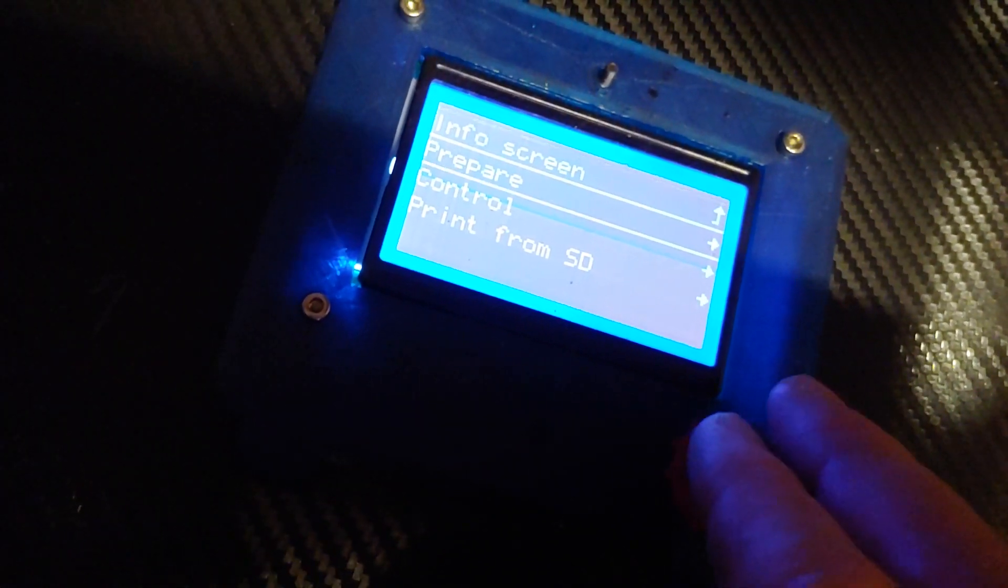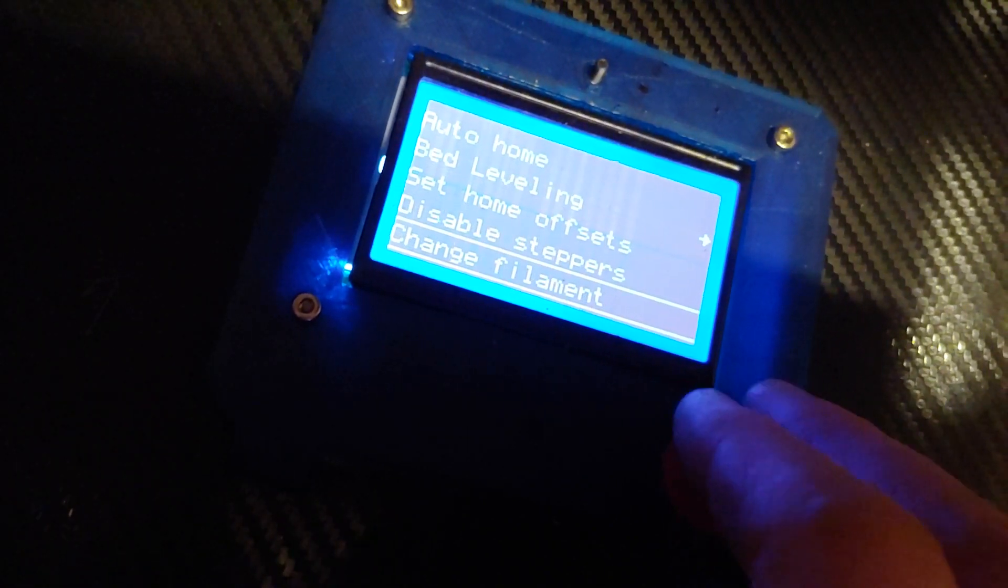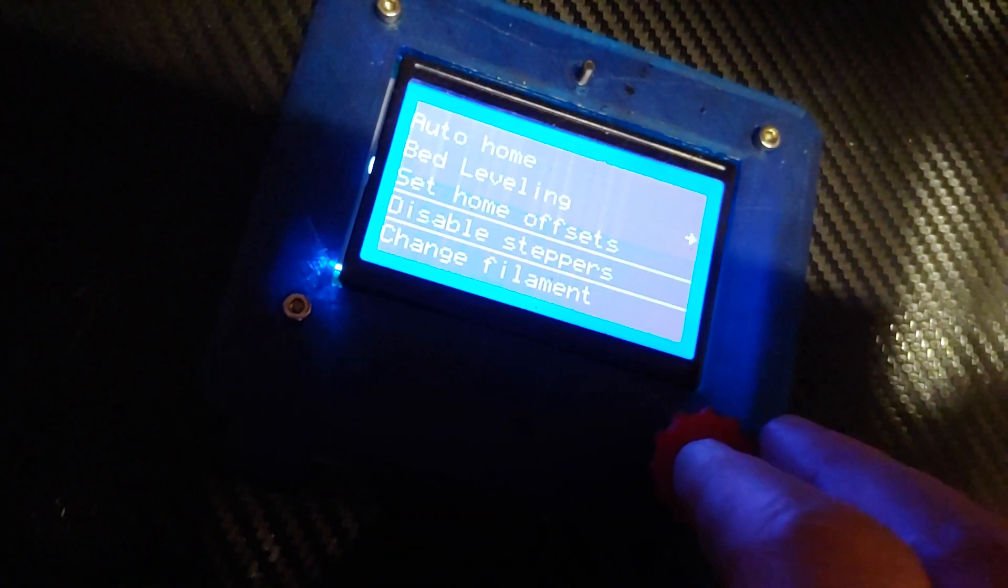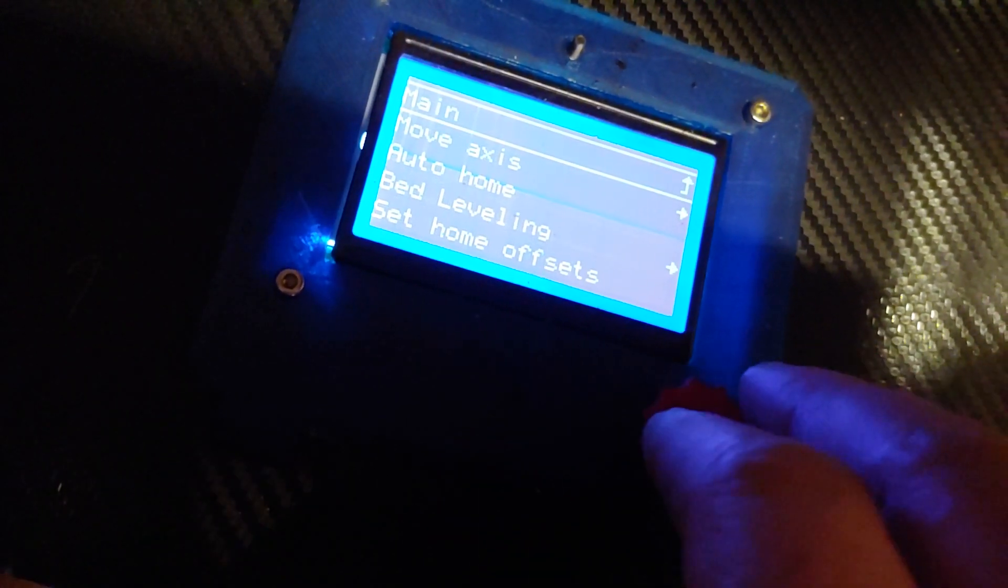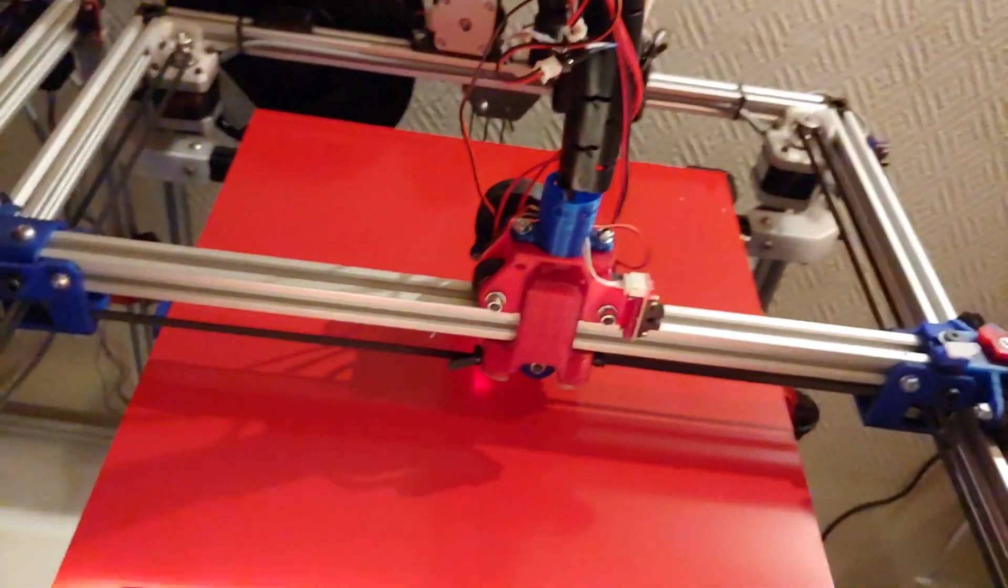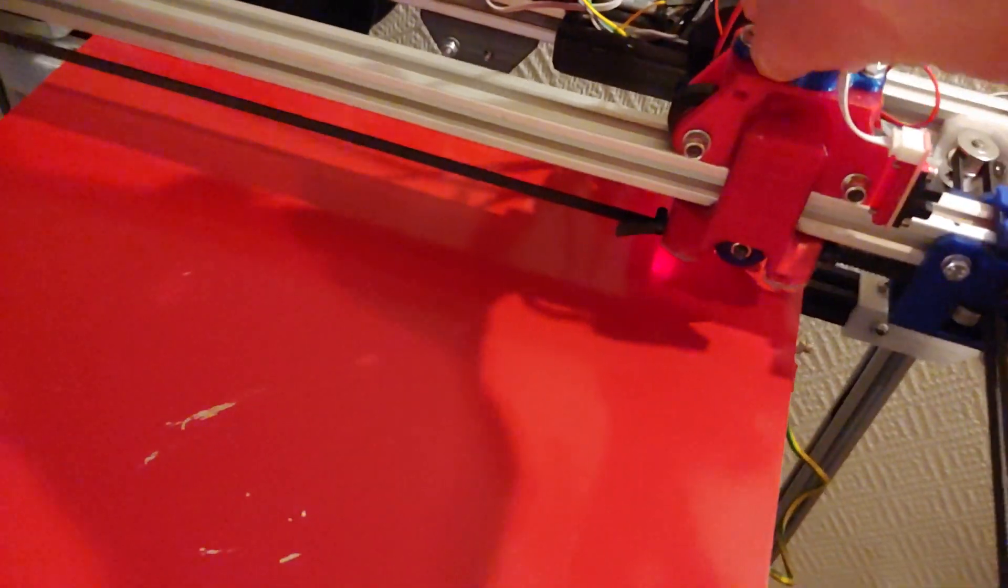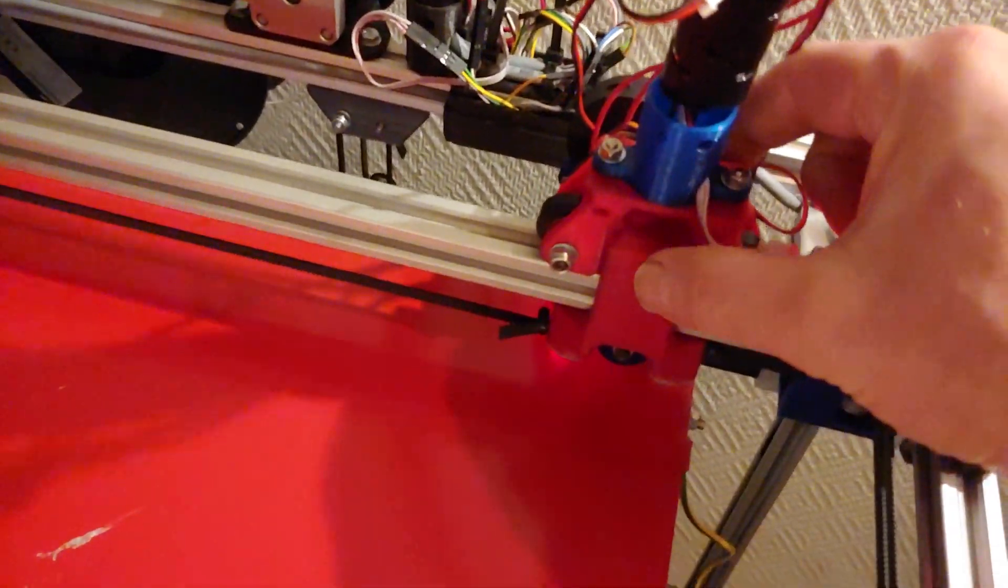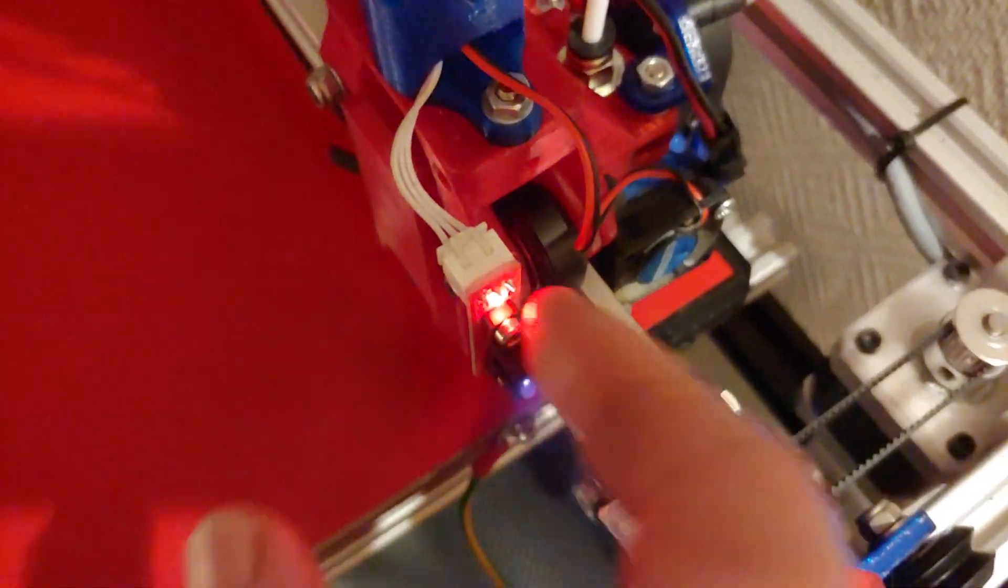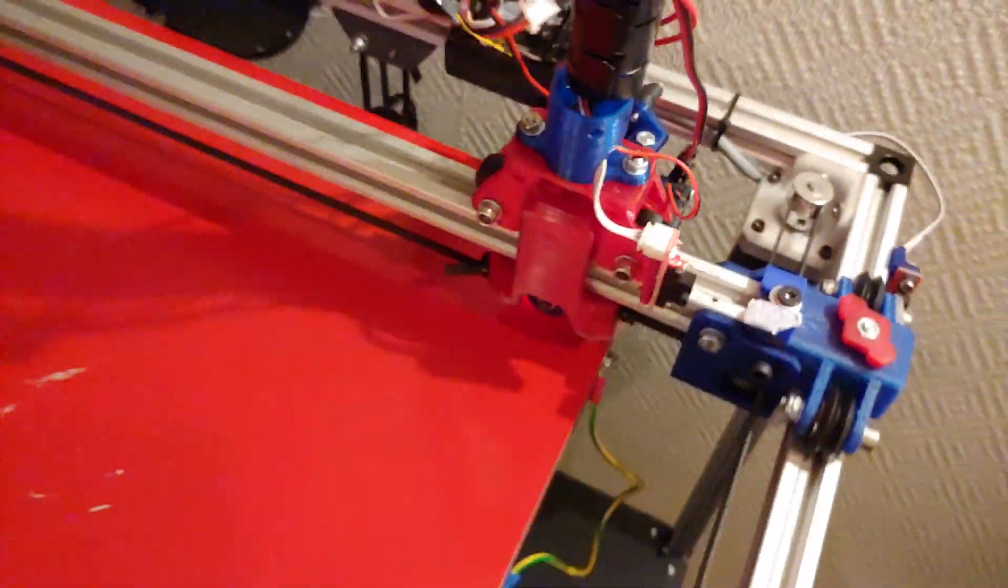And after homing go prepare and go disable steppers. Then we are going to go to move axis. But first of all let's move the hotend over here to one of the corners. It's not so very important where it is but just over one of the corners with the nozzle.